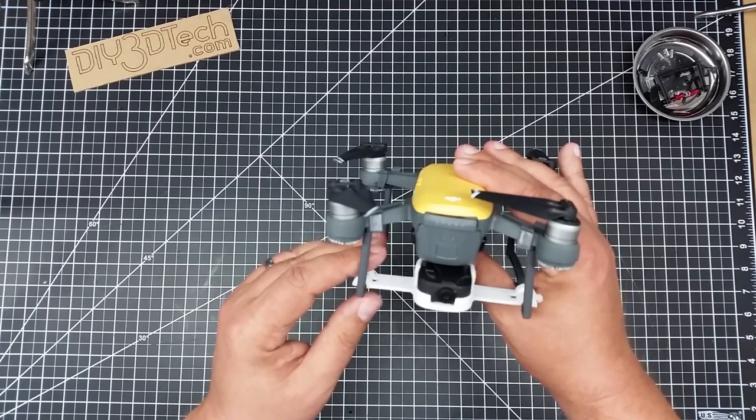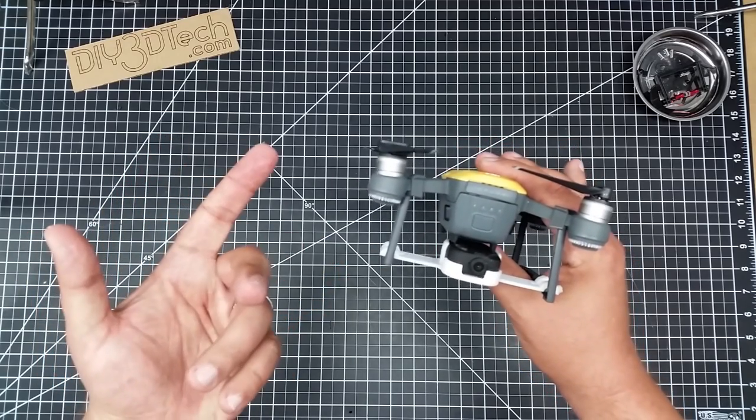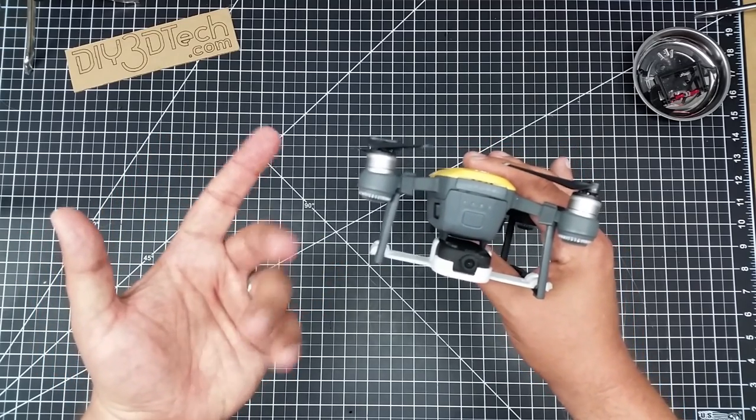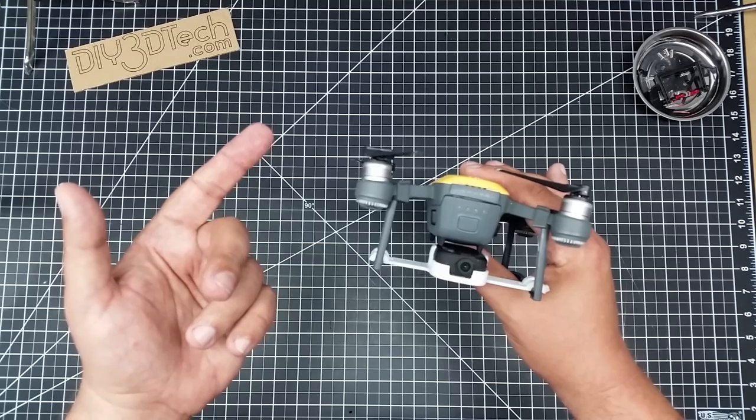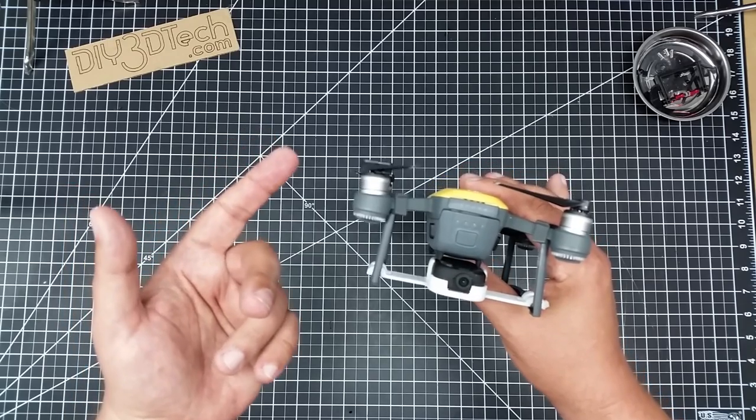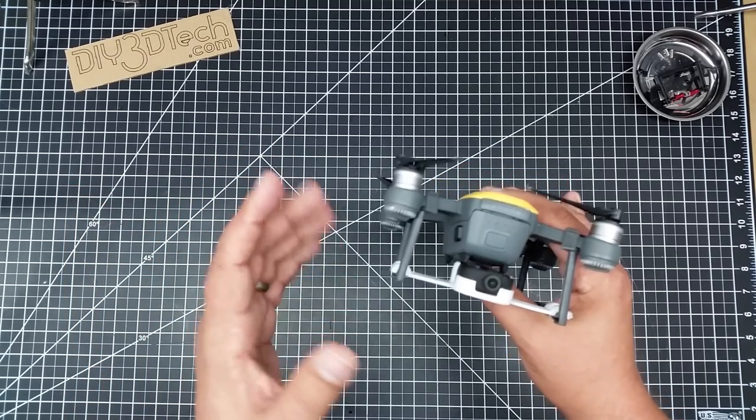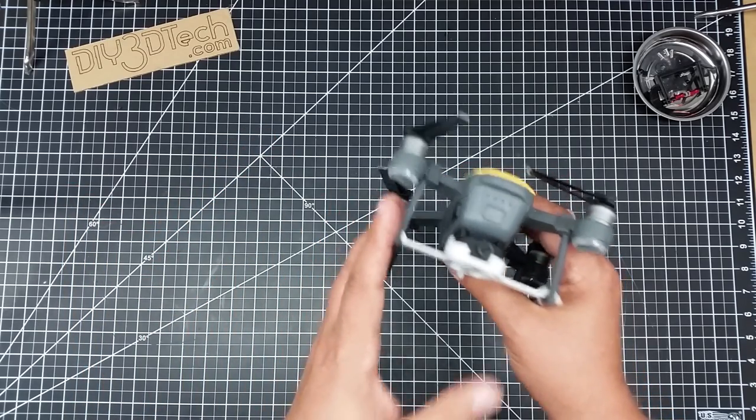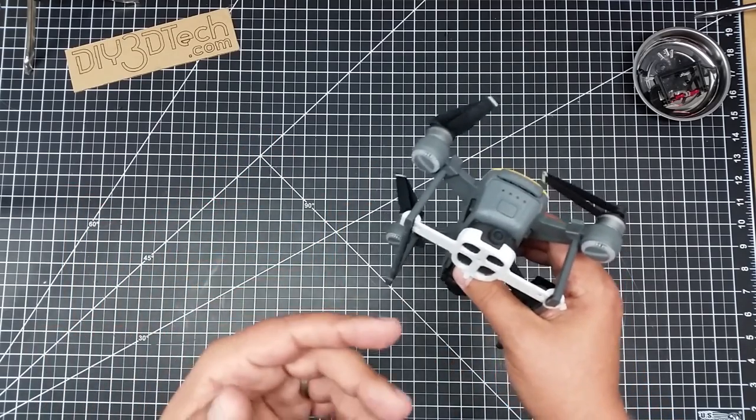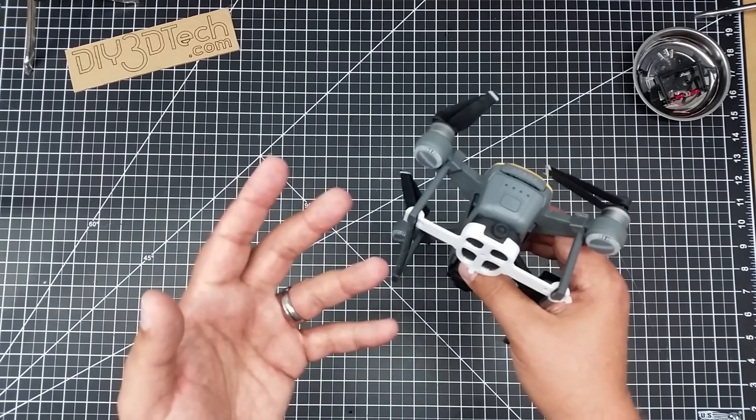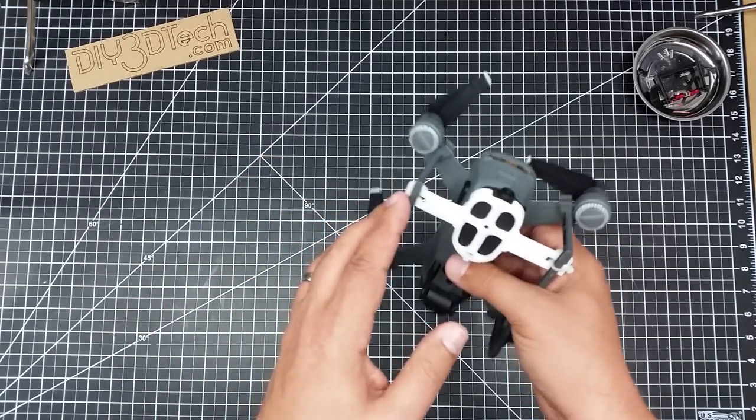And it actually does work pretty good. And does it fly? I can say yes, it does fly. And there will be a flight video coming. But again, I kind of want to show how everything goes together before I get into actually showing you how it flies.